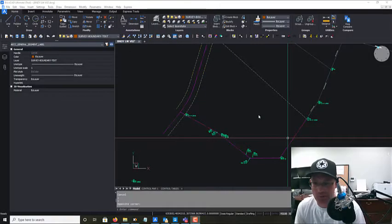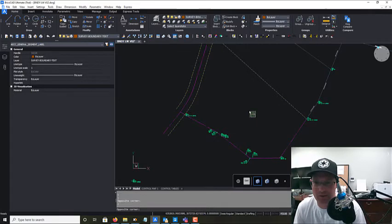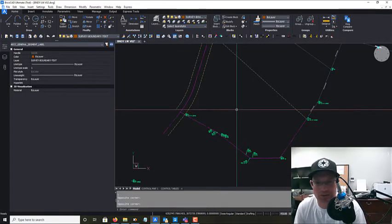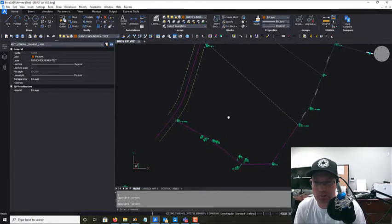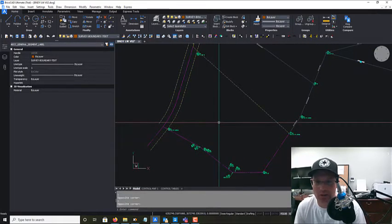Hey guys, it's Landon from Redefine Horizons, and in this video I want to teach you a little bit about resolved boundary drawings.